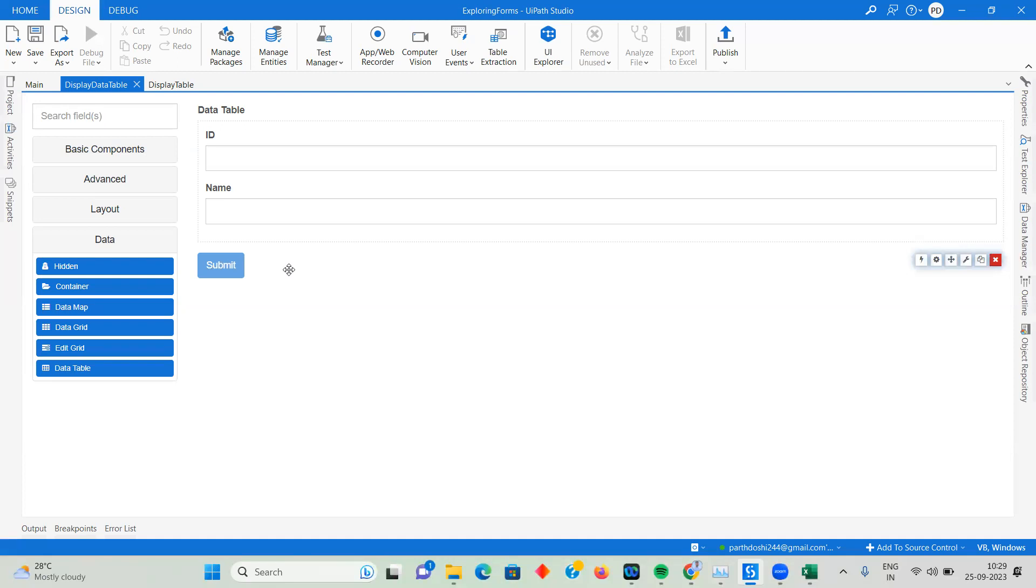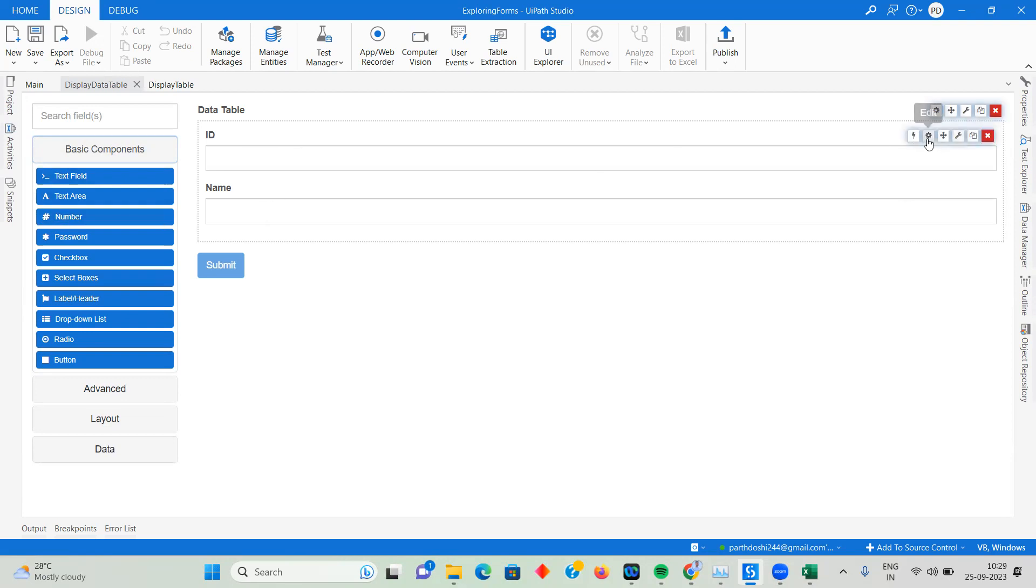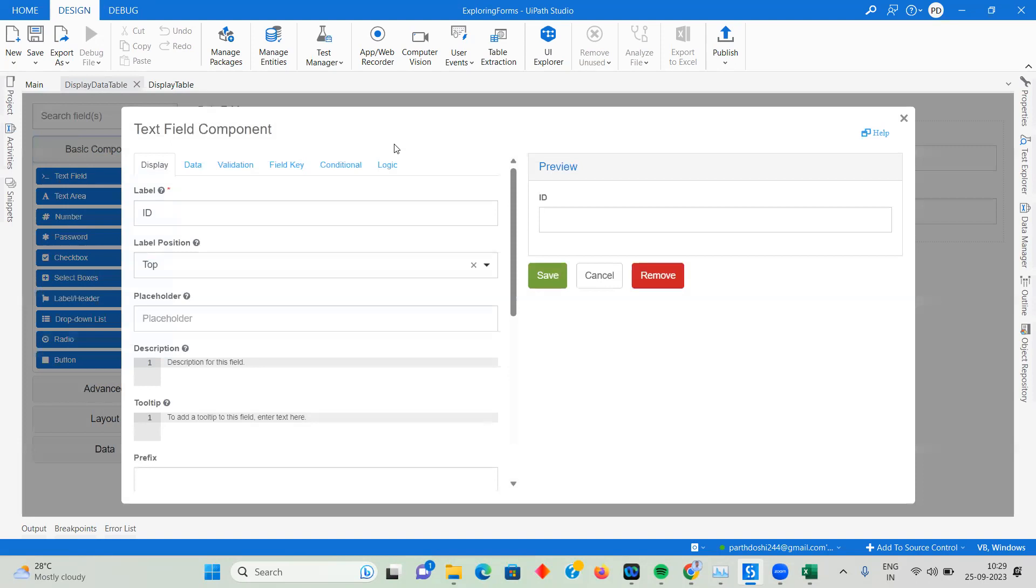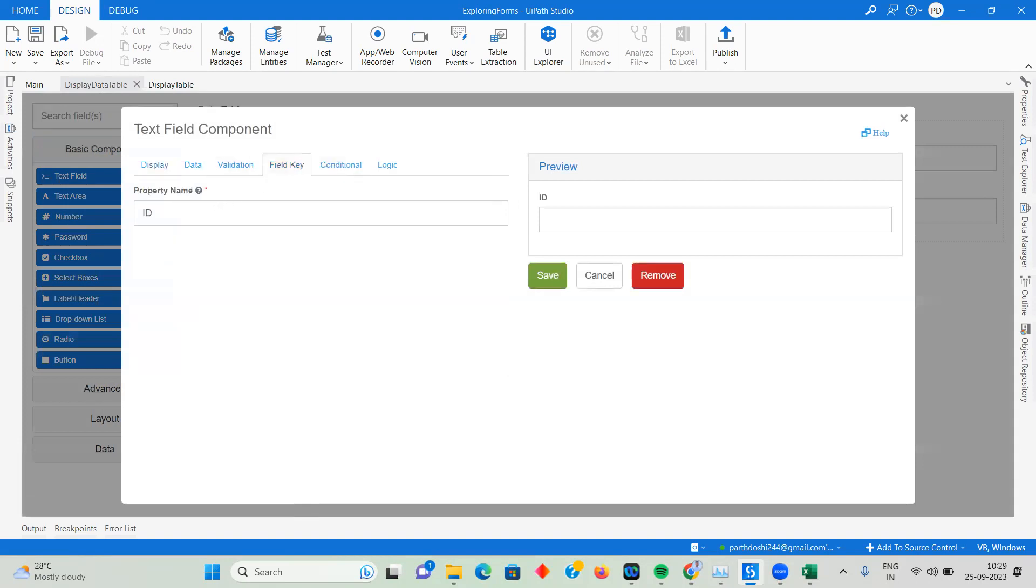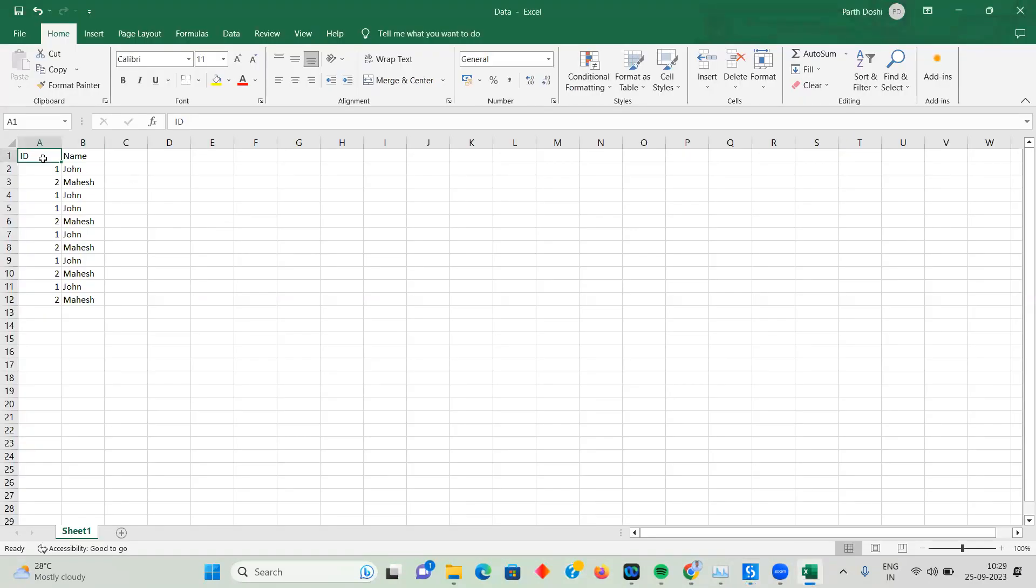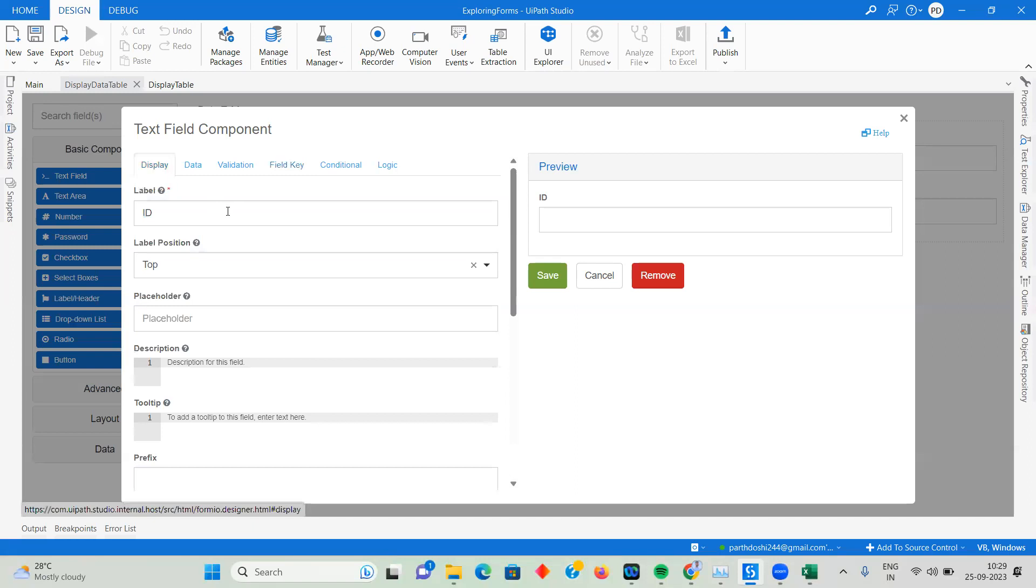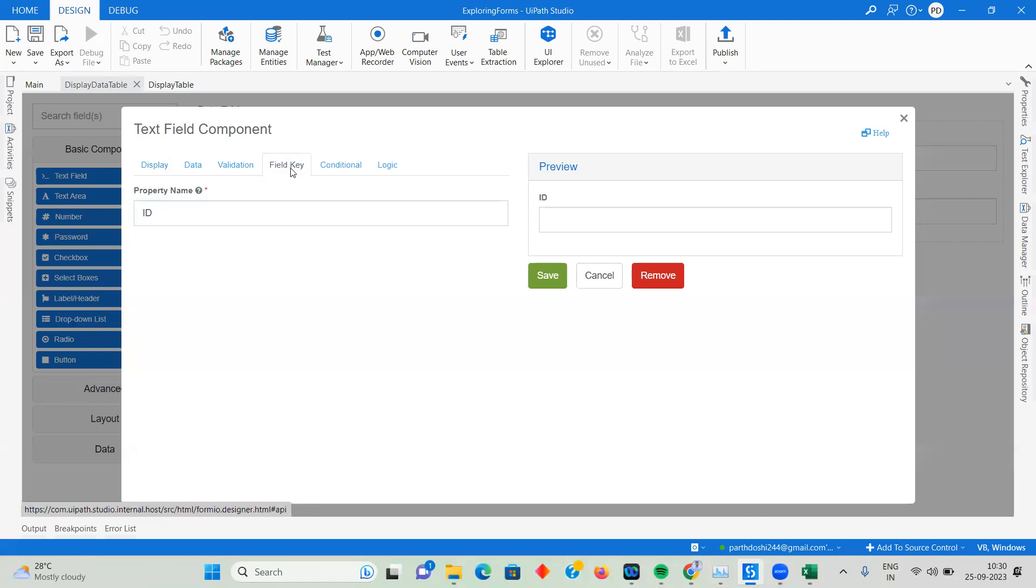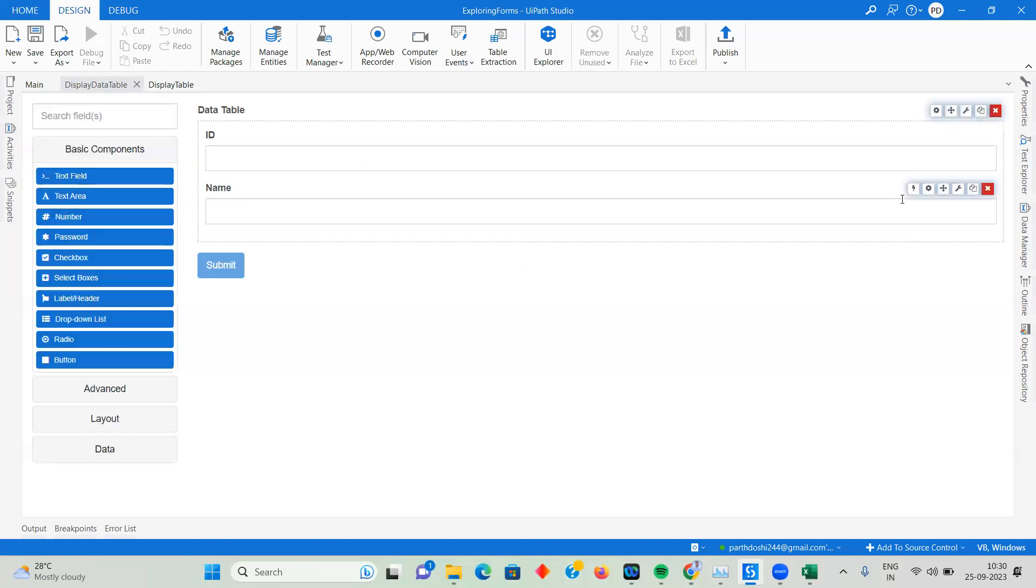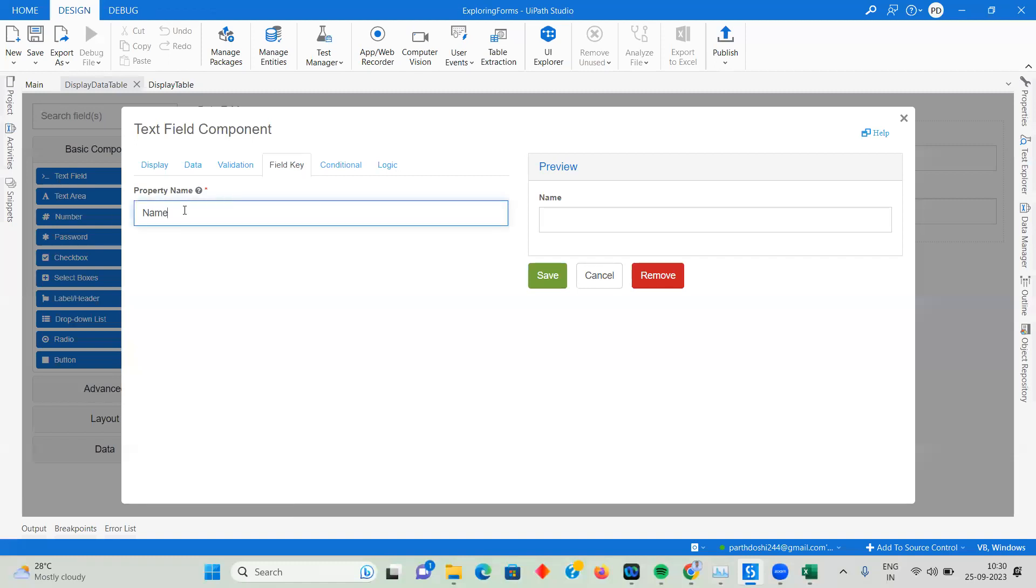Now it has changed a little. Whatever columns you have, you add those text boxes or text number elements. This is number, this is text box - I've added all as text fields. Once you add this, click on Edit. The field key should be the same as the column name. The column name is ID, so this field key should be ID. The display name could be different like Employee ID, but the field key needs to be the same as your column name.